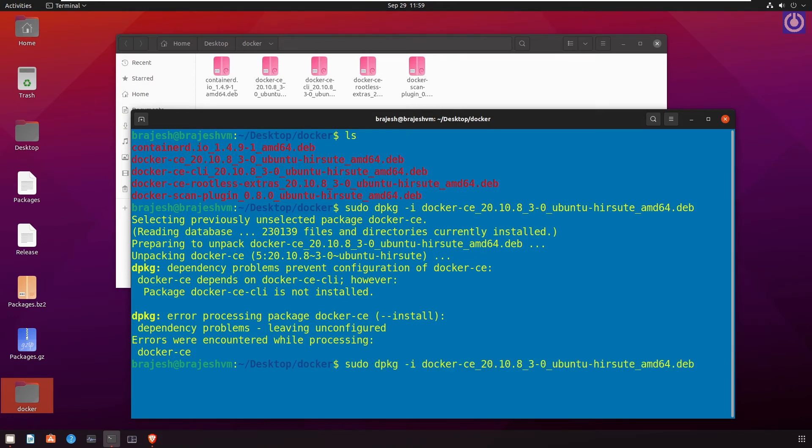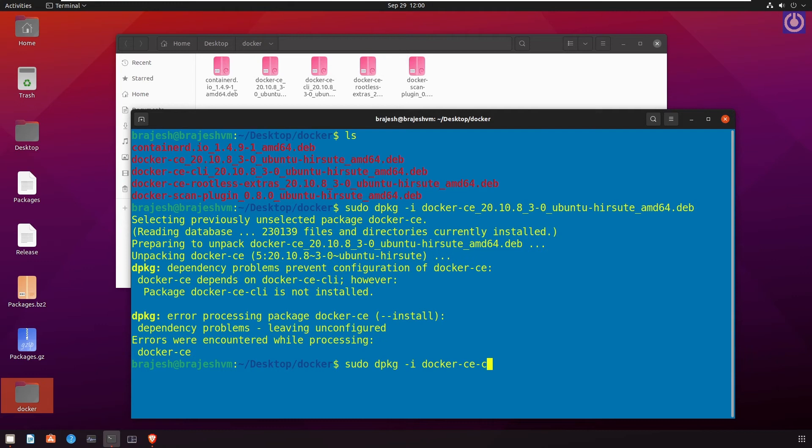sudo dpkg -i docker-ce-cli_20.10.8~3-0~ubuntu-hirsute_amd64.deb. Press enter.